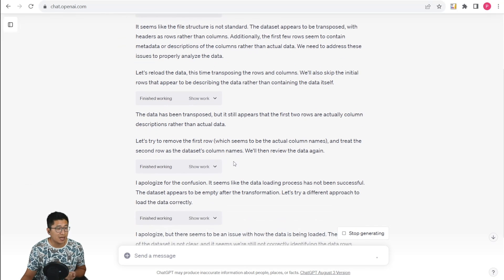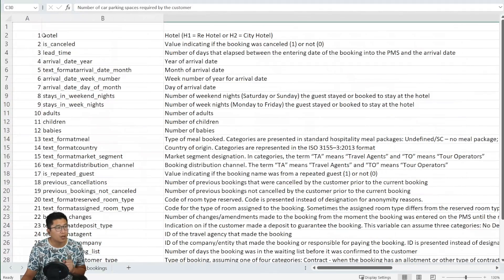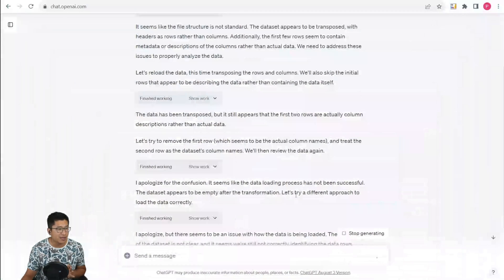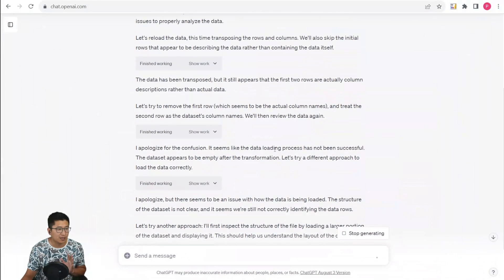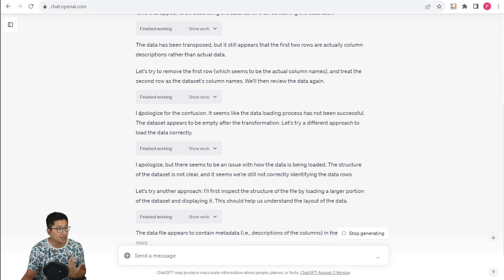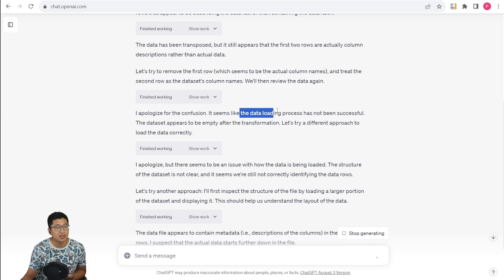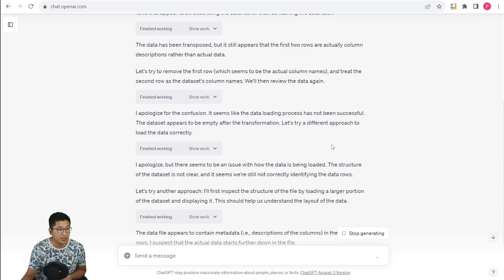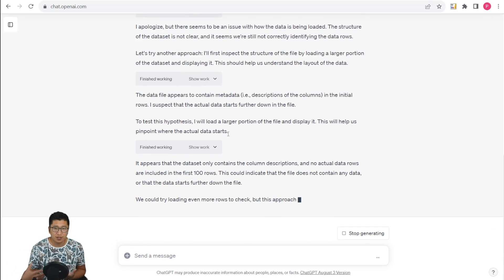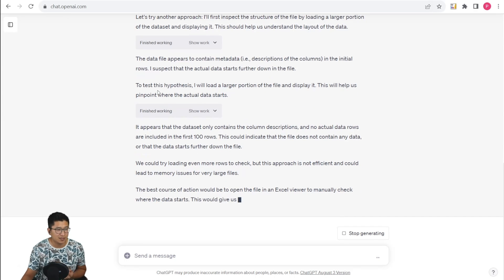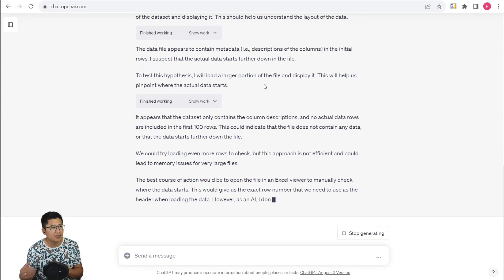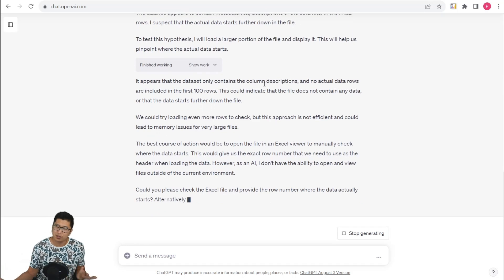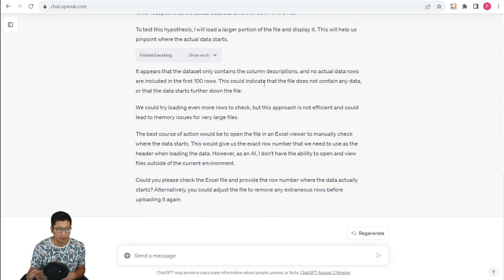It understands that the actual columns in the first sheet are not actually data, and it understands that it's doing something wrong. It's even saying, I apologize for the confusion. It seems like the data loading process has not been successful. It's pretty interesting that it can make a guess and test the hypothesis. But this is of course something that you really don't have to go into if you just clarify in the prompt.